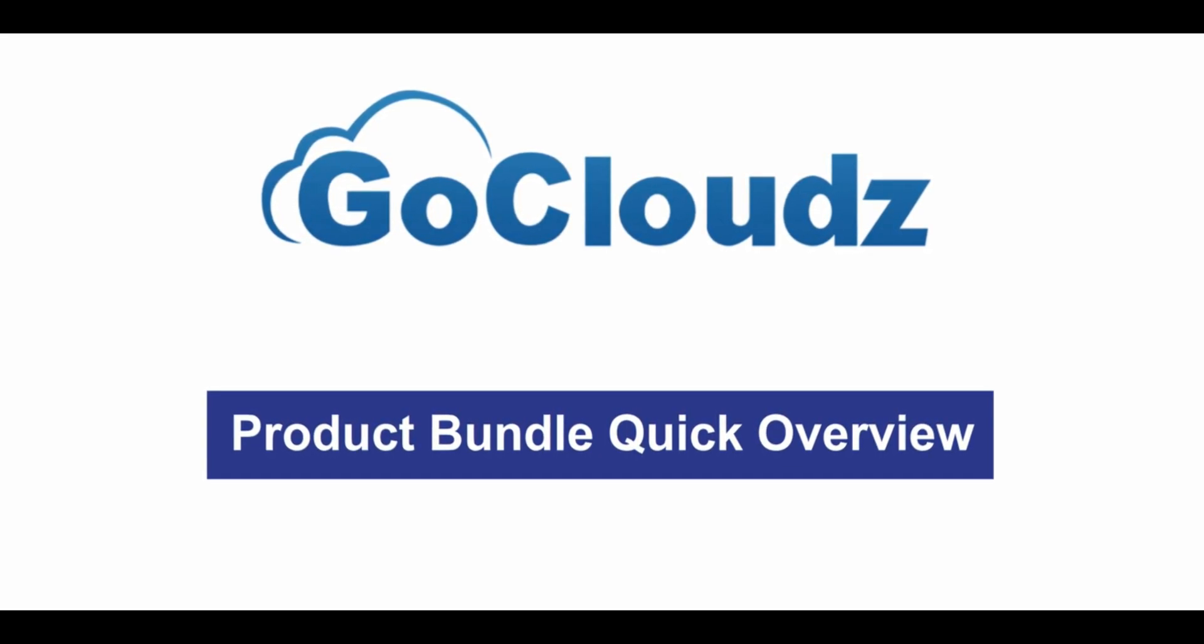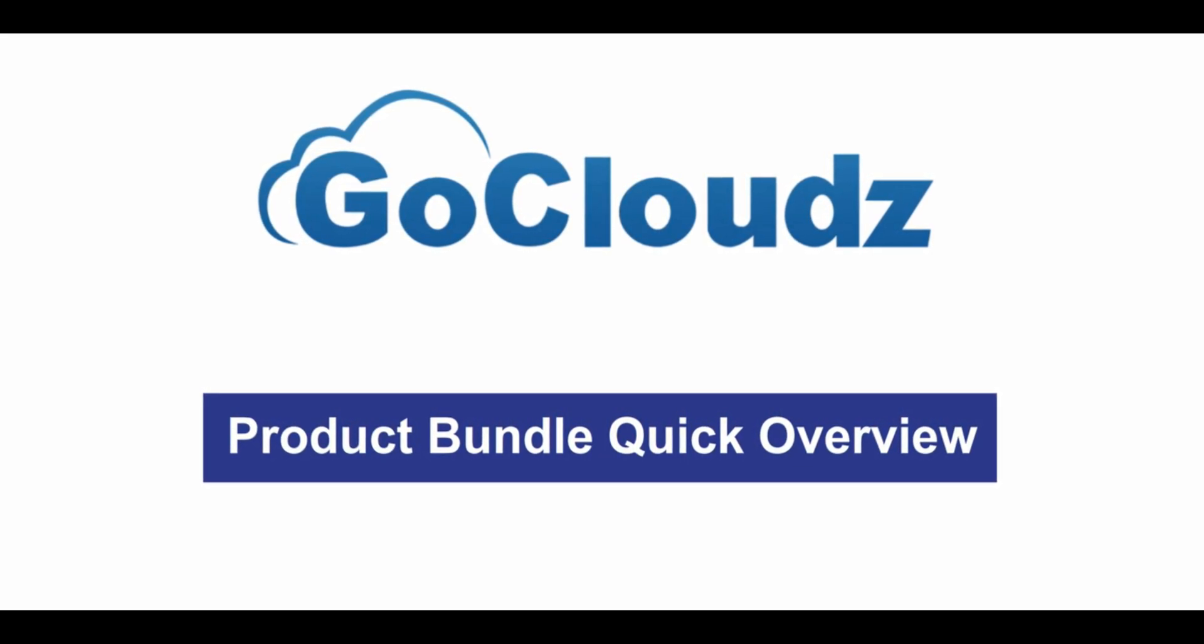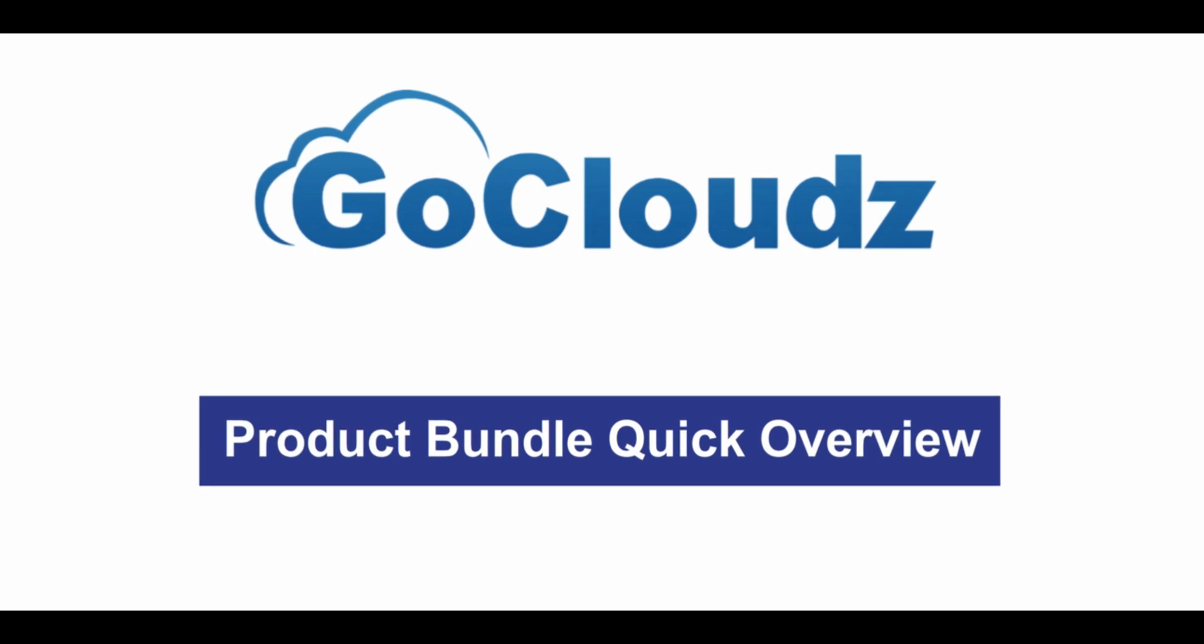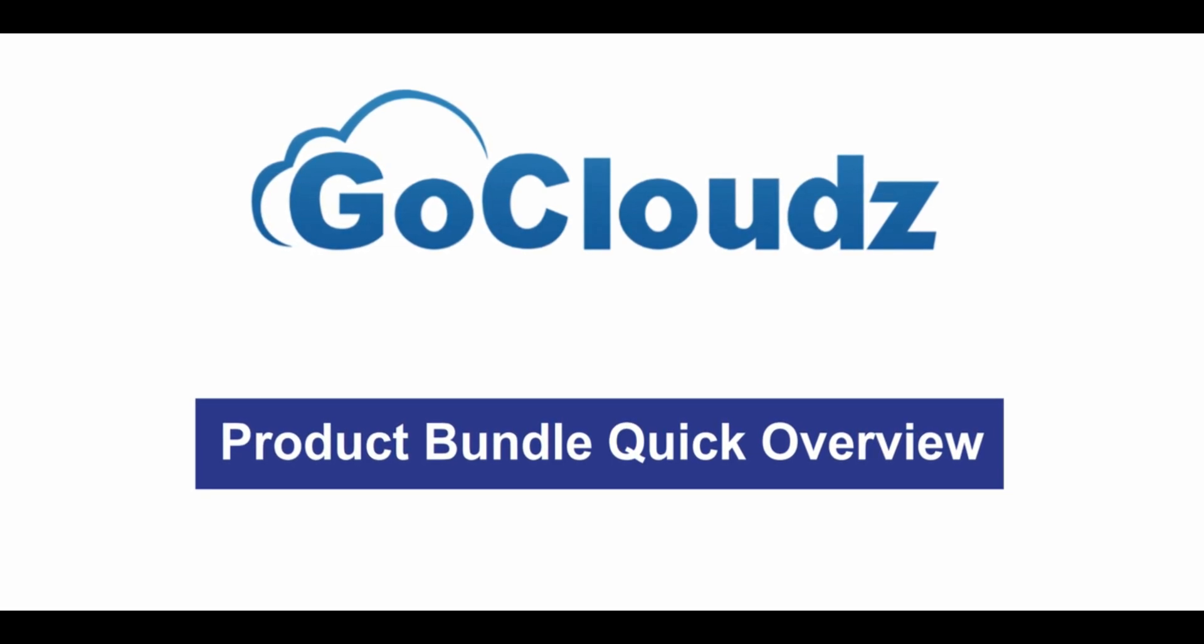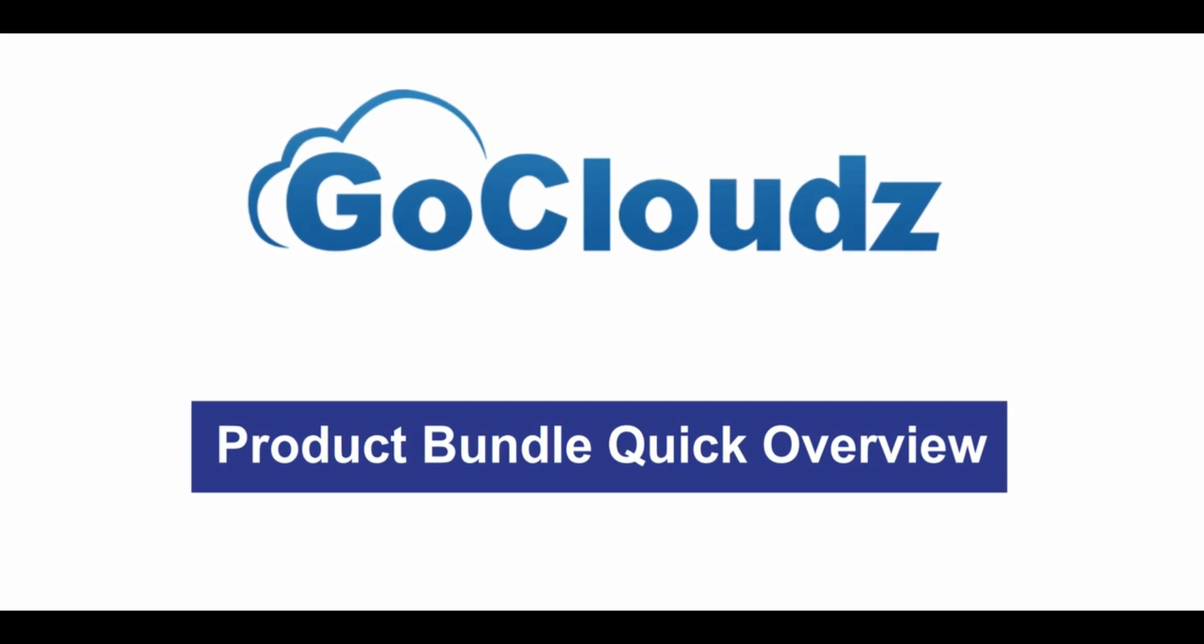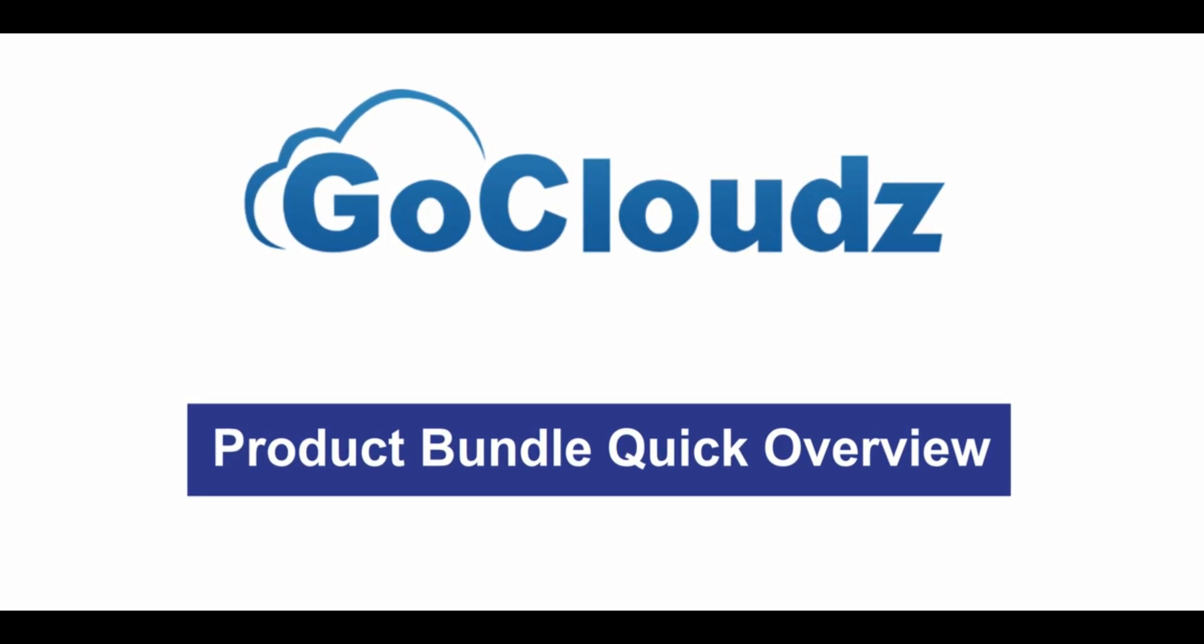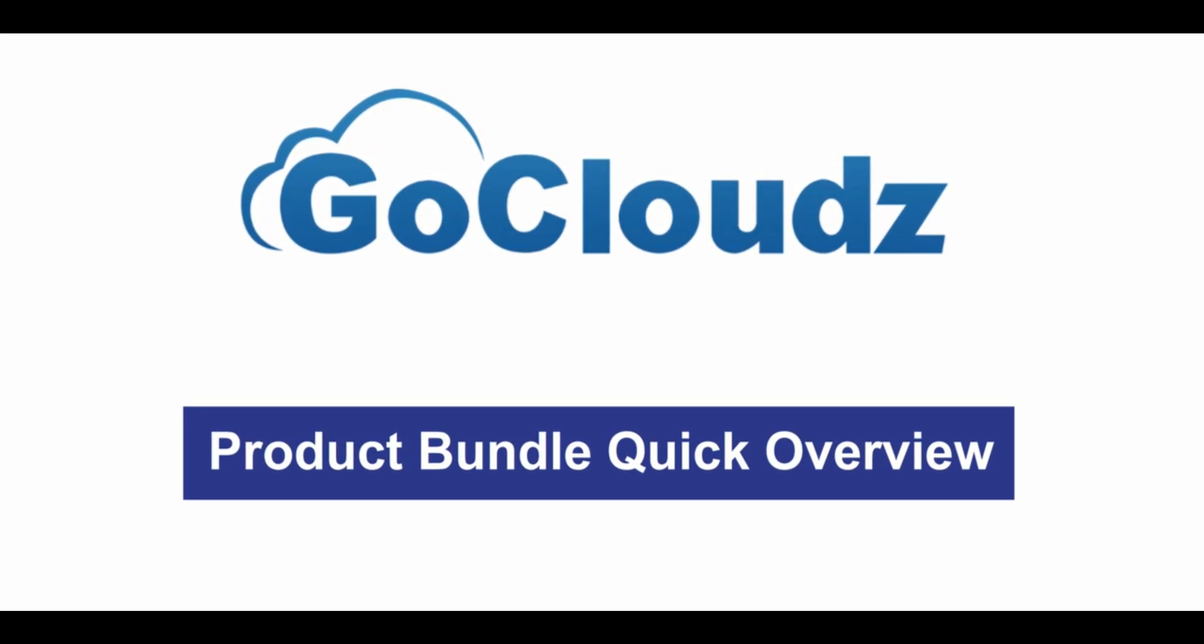This video will provide a quick overview of one of our CPQ apps on AppExchange, Product Bundle.